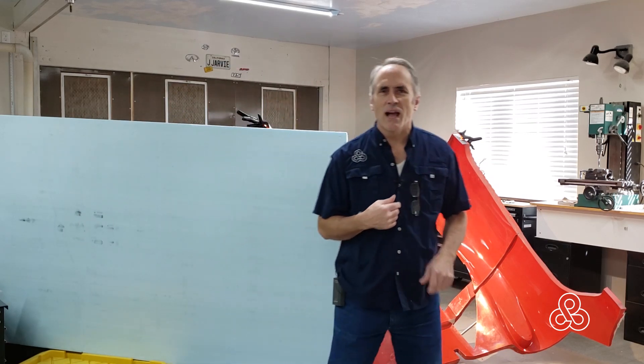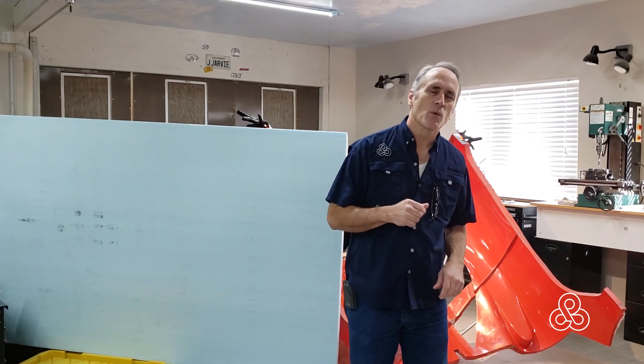All right, today is the day. I'm Jay Jarvie and we're here in the Build-A-Creator studios with another episode from our Engineering and Designing with FRPs.